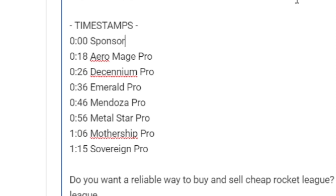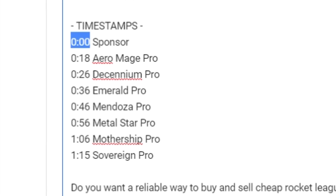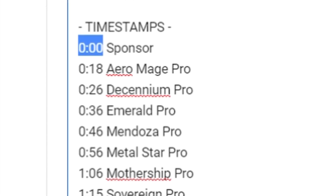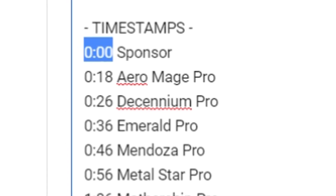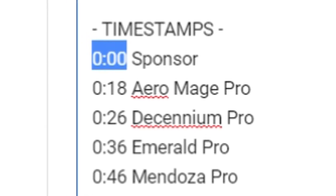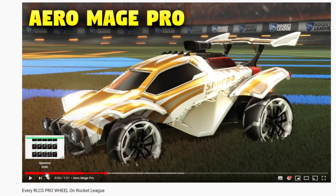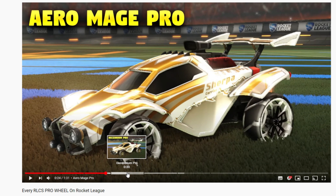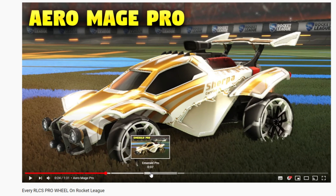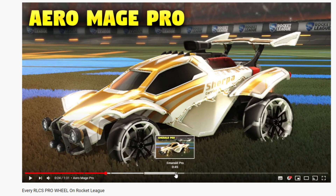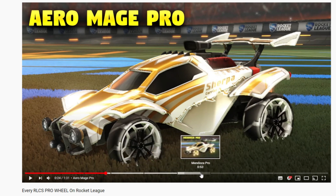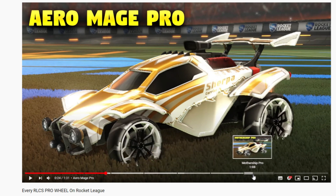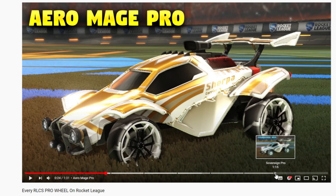An important note to point out is you must have a timestamp that says 0:00 — that's the beginning section of the video. Then on the YouTube timeline it will show these parts of the video as little segments that you'll be able to snap to, and it shows a little bit of text saying what that part of the video is about.